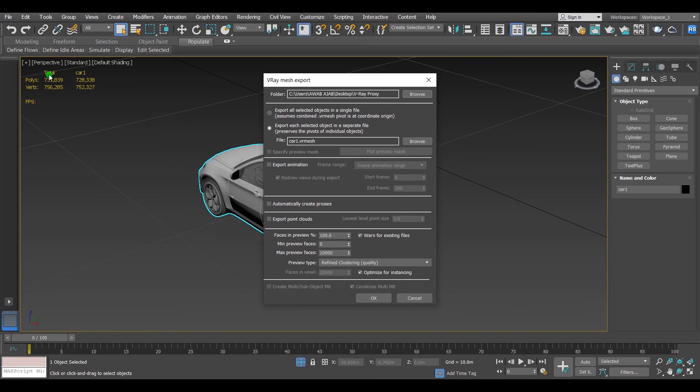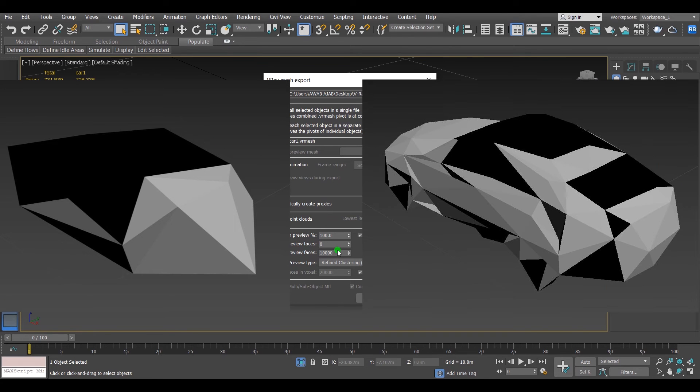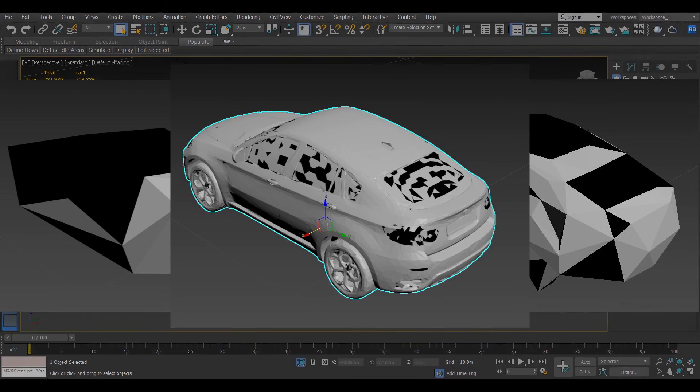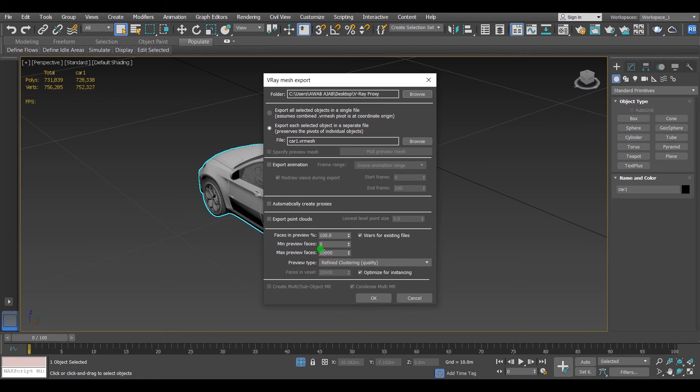Here is 100 max preview faces, and here is 1,000 max preview faces, and here is 50,000 max preview faces. For this model I'll choose 5,000. Then hit OK.